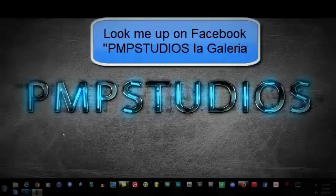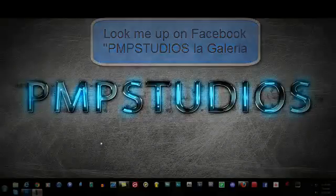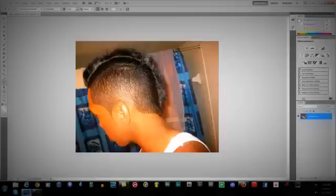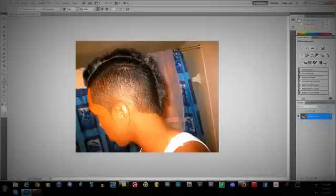Hey guys what's up, this is PMP Kila again. Today my tutorial is going to be about how to get a design on your haircut. As you can see, this is Photoshop — this is me in the picture. Today's tutorial is for those who are starting to use Photoshop as a beginner. I will show you how to do this.